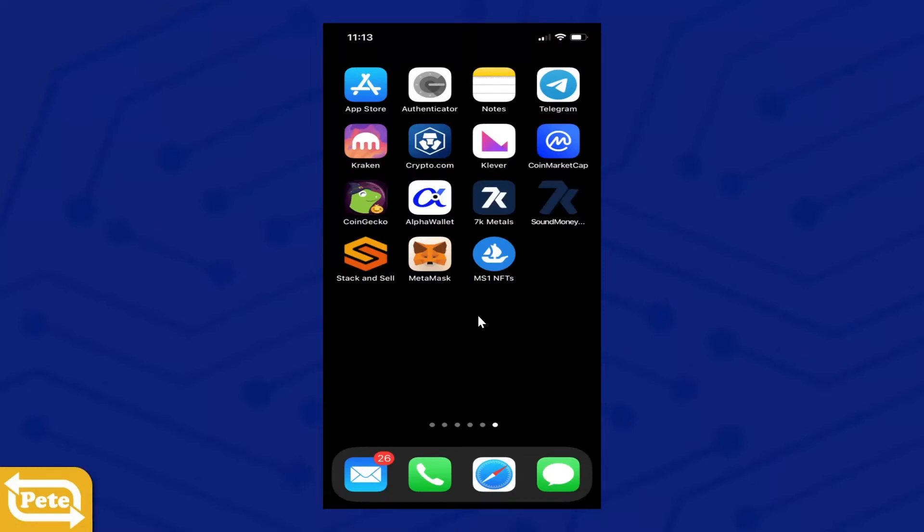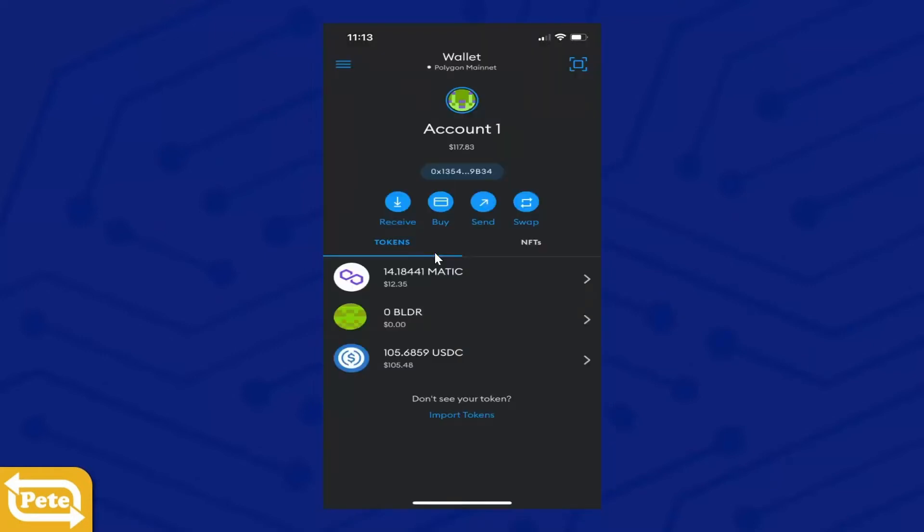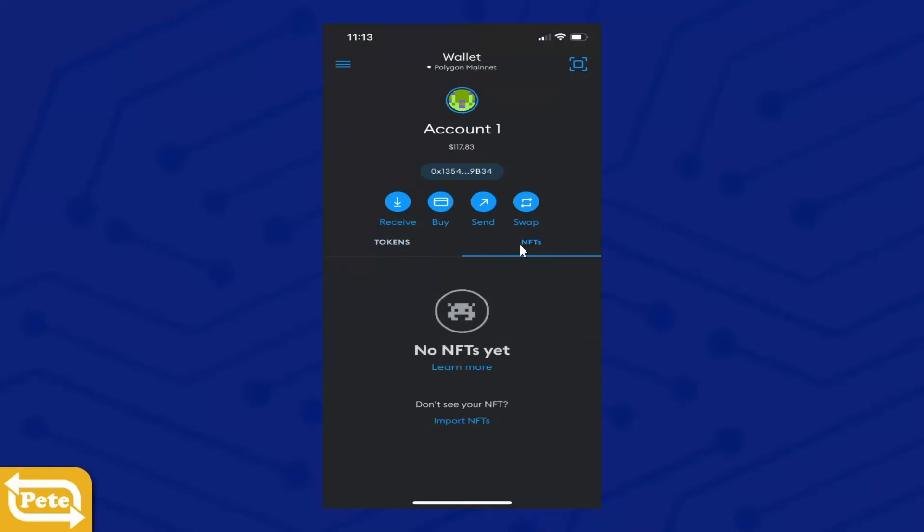So go and click MetaMask. Depending on your NFTs, the Mission One NFTs are in the Polygon network. Yours might be on the Ethereum network. So I'll be here in the Polygon network. I'm going to click on NFTs and I'm going to click on Import.